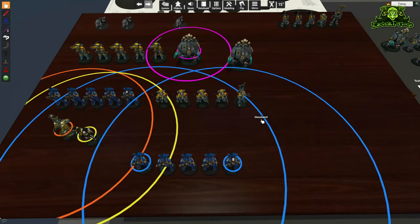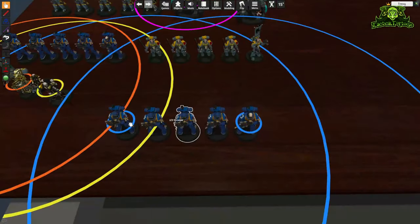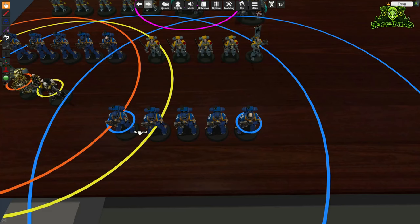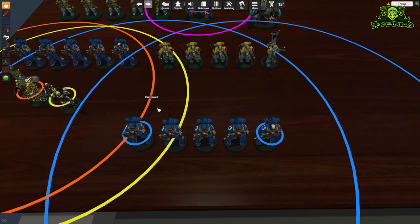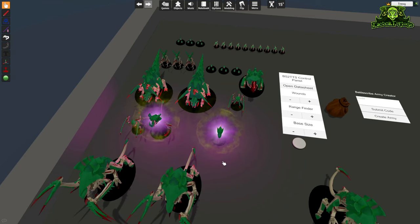There's also a slight issue where if you start with a unit above five models and then start losing them, pulling them out of coherency can break the coherency chain. Even if you get reduced below five models it will often still measure you as a unit above five, so you'll just have to manually check coherency at that point.